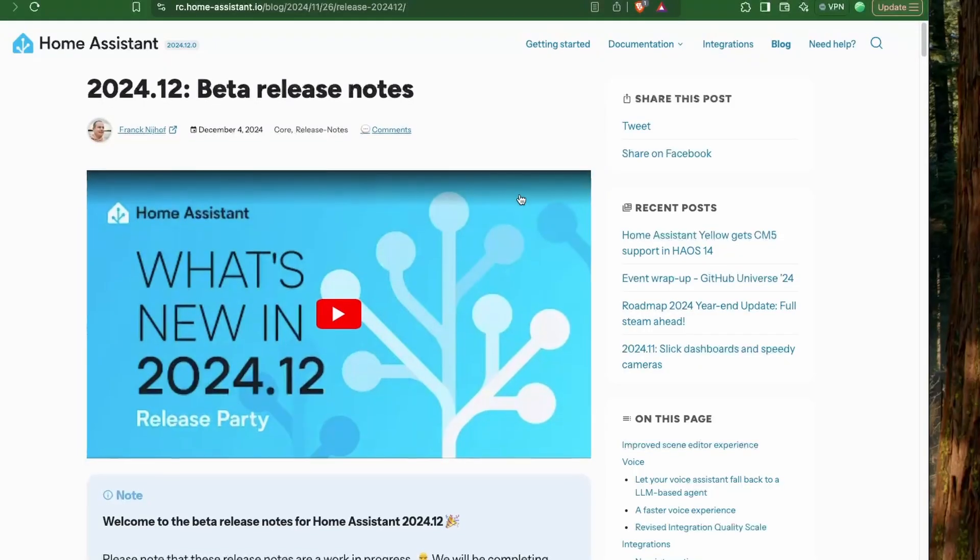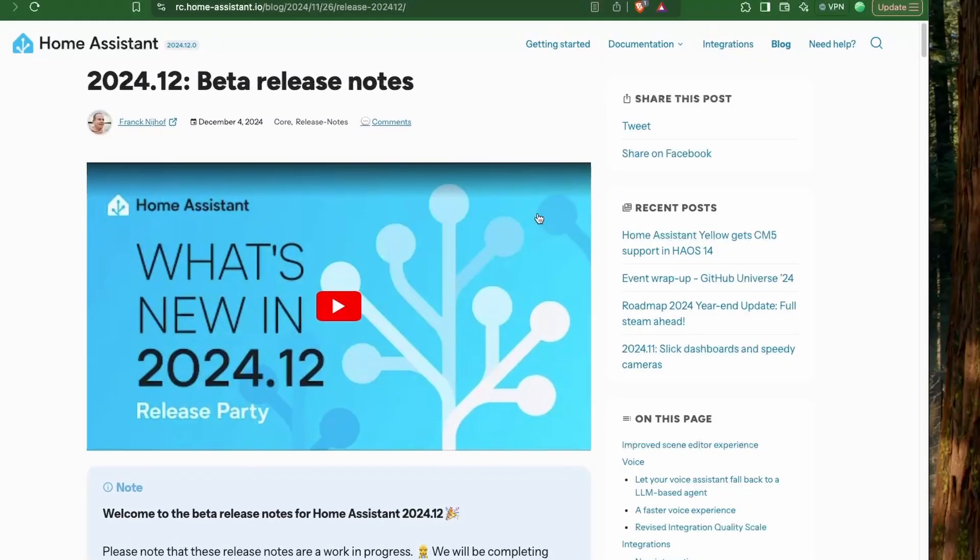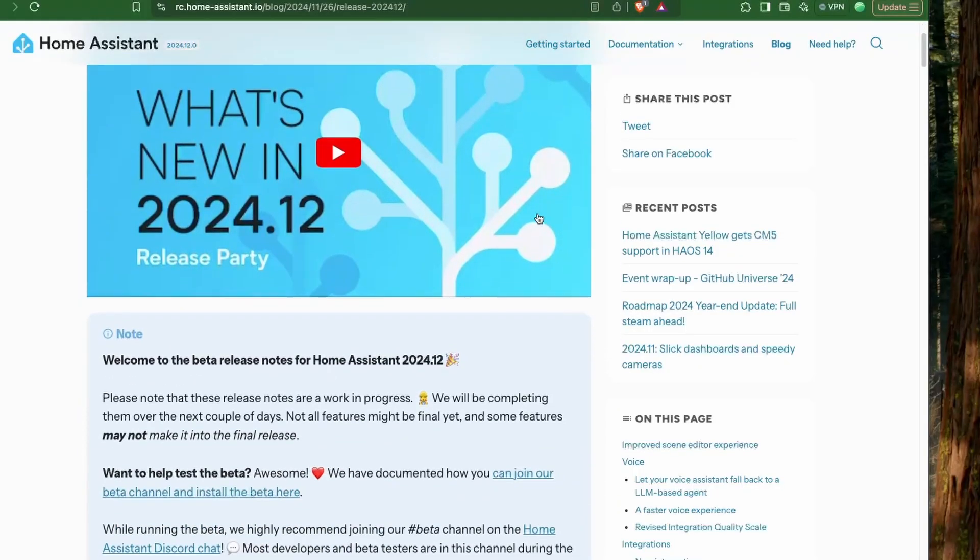Home Assistant is bringing in some new changes in this December release of 2024. Let's look at some of the changes that are coming up.